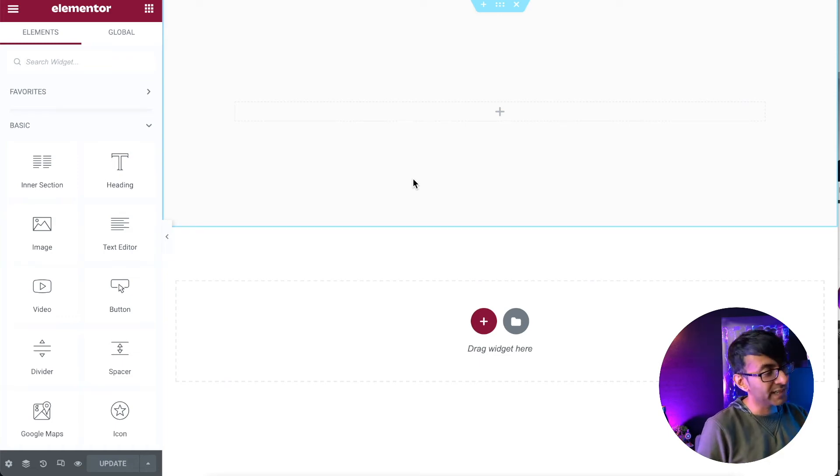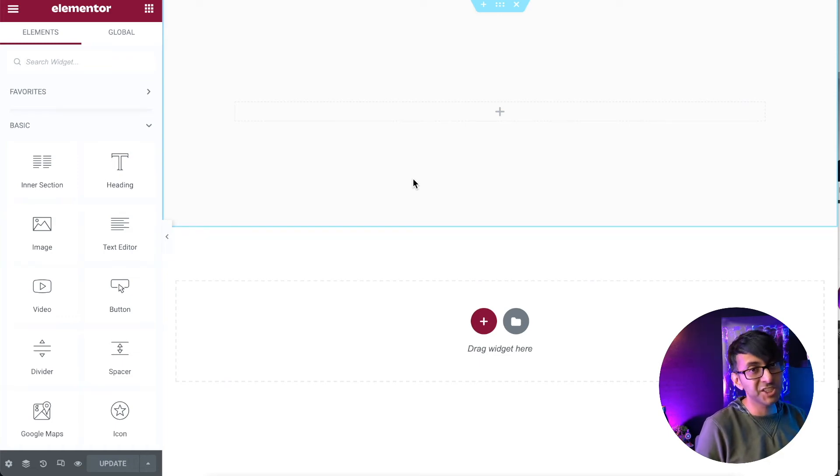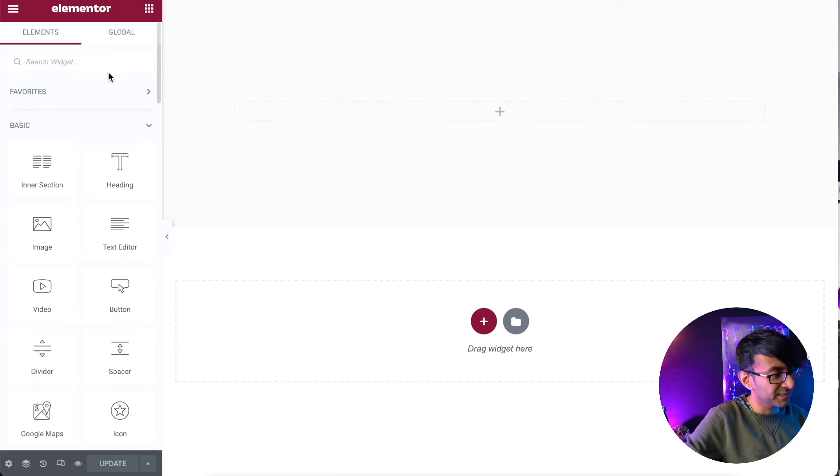Hey, welcome back. We're going to create another cool button. I'm going to use the HTML widget and I'm going to drop it onto this gray section.